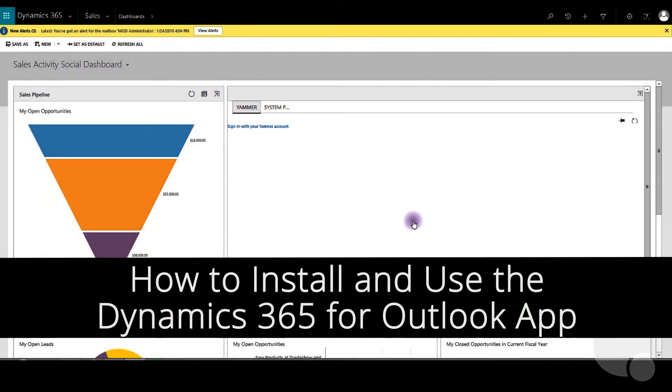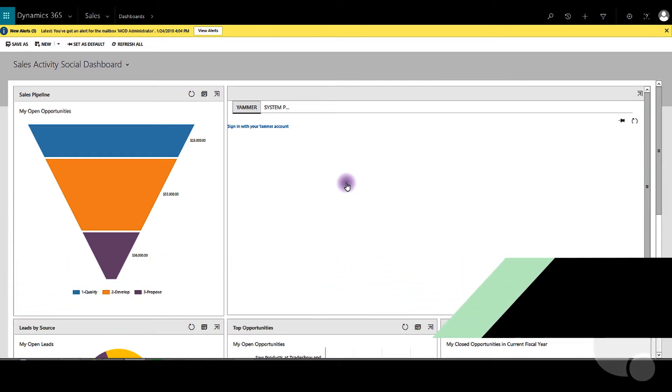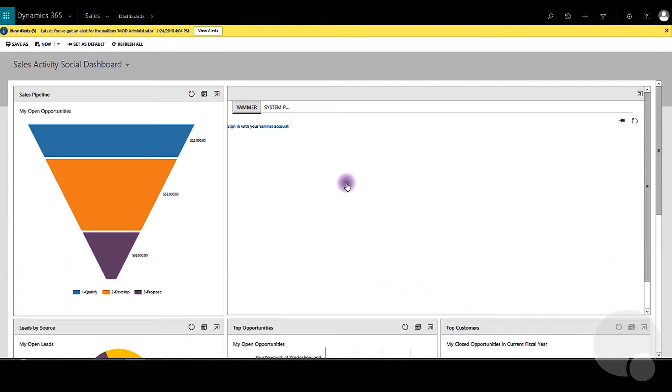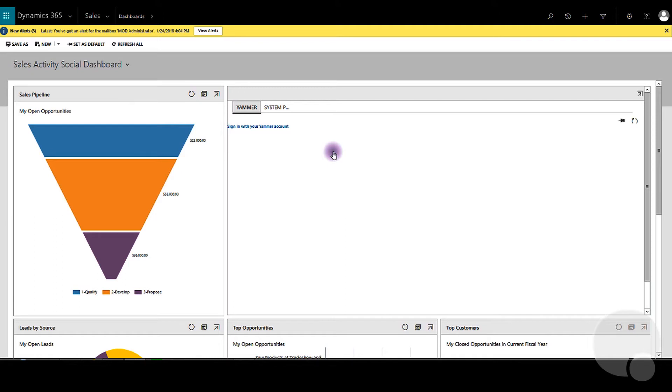In this video, we will look at how the Dynamics 365 for Outlook app works. Before we start using it, we'll need to make sure that the server-side sync has been set up. You can look at our previous video on how to set up the server-side sync with Exchange 365.